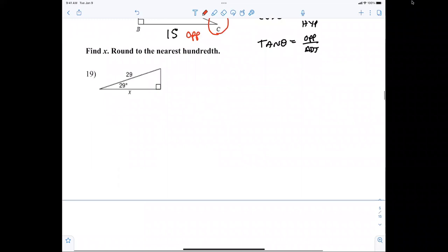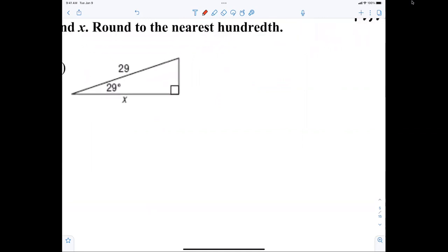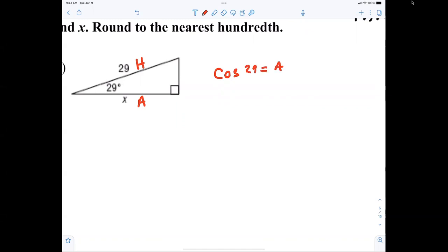For number 19, what trig function do we use to find x? Cosine — because 29 is the hypotenuse and x is the adjacent. Adjacent over hypotenuse is cosine. So cosine of the angle equals x over 29. After you write a trig function, the angle must be written next. Is everybody good with that?